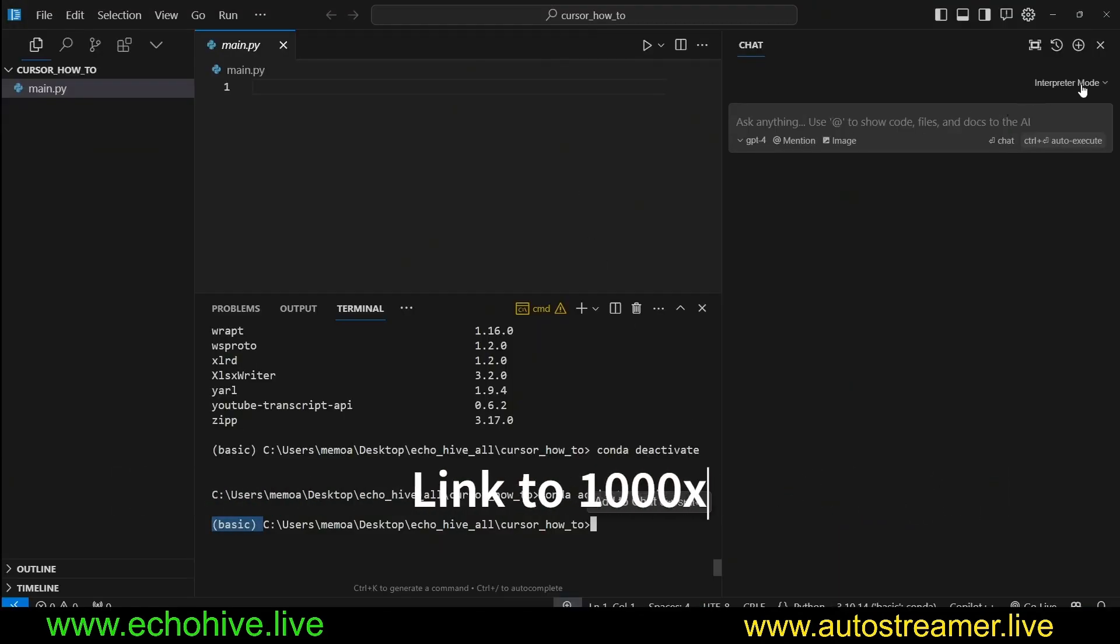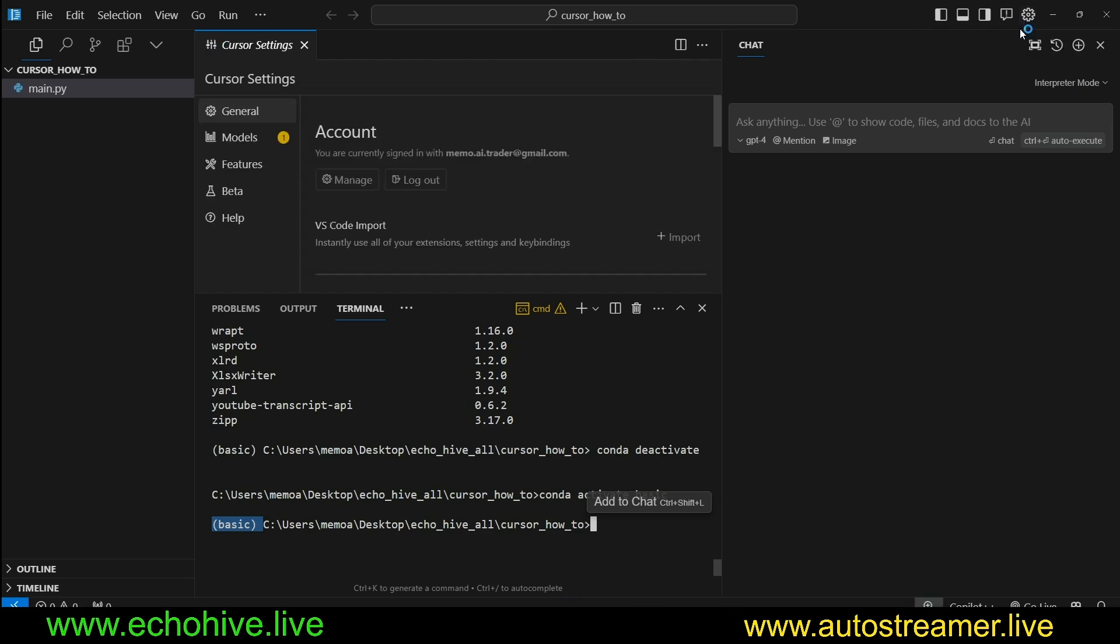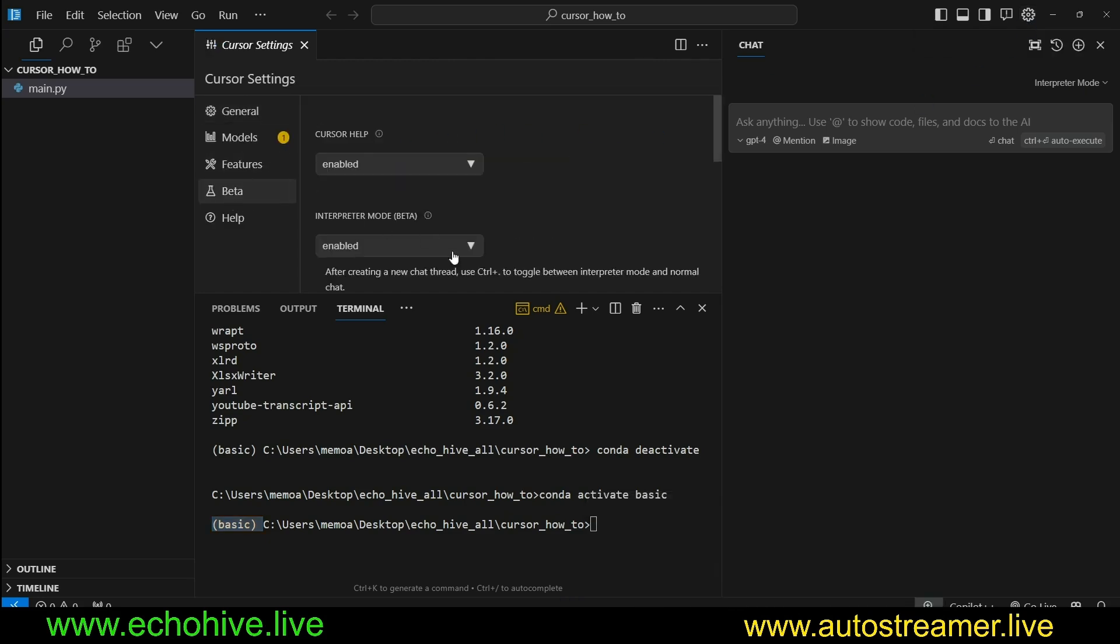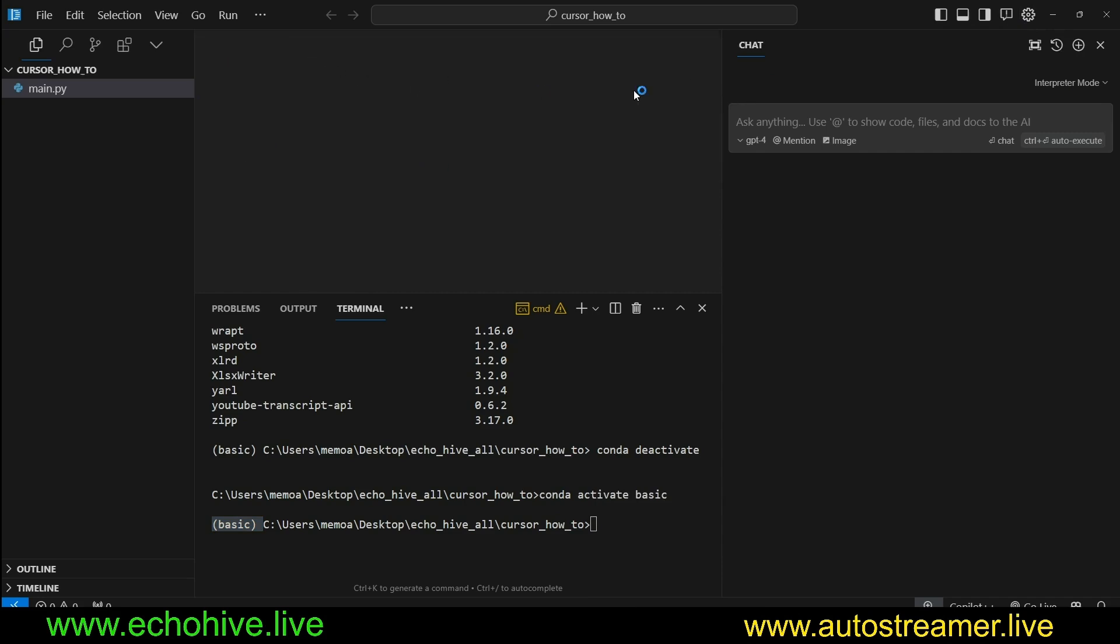So now let's take a look at Interpreter Mode. To enable Interpreter Mode, you have to go to your Settings and go to Beta and select the Interpreter Mode and enable it, after which time you'll have access to Interpreter Mode right here at the top right.